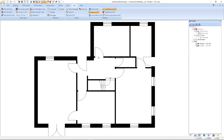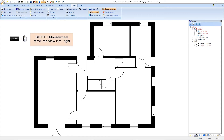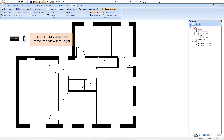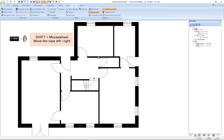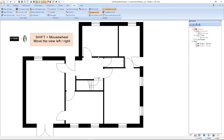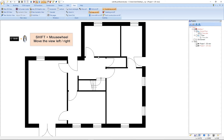With the next function we can move our floor plan to the left and to the right. We press the Shift key and turn the mouse wheel. If you turn the mouse wheel downwards the view will go to the left; if you turn it upwards the view will go to the right.